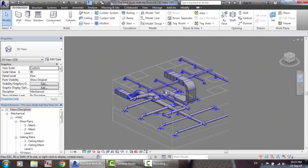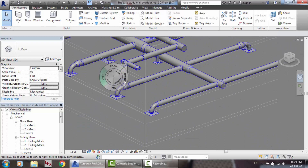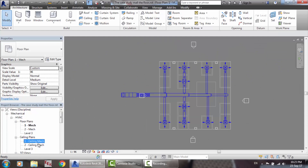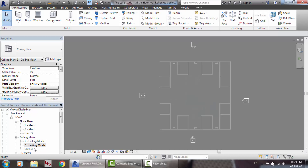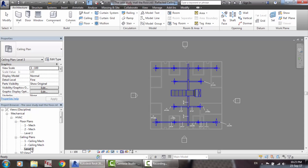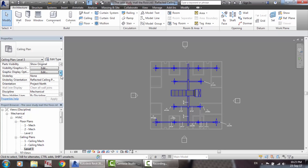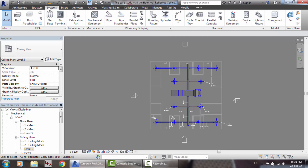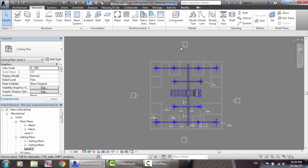Here is the duct system for the ceilings — Ceiling 1, Ceiling 2, and Ceiling 3. We talked about the visibility ranges, the view range, visibility graphics, and many things. We also covered the air energy unit selection.